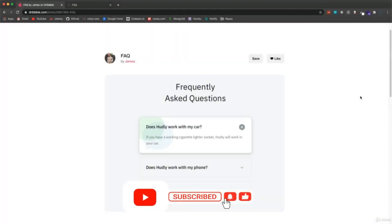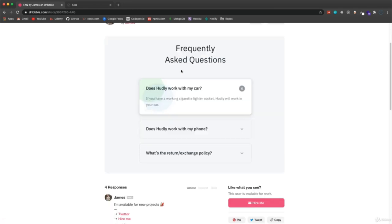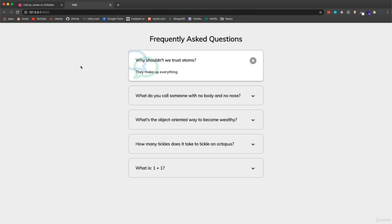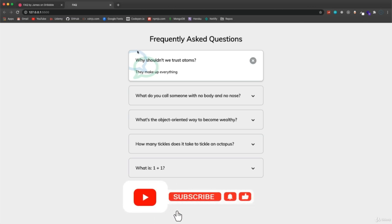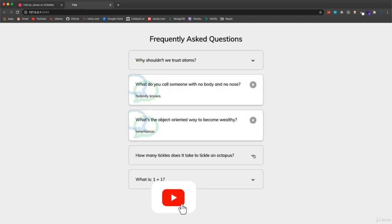Dribbble.com is a great place to get inspiration for projects. This is a Dribbble by James called FAQ — basically cards you can expand that have questions and answers. We're going to create this, using quite a bit of CSS with Font Awesome icons inserted via CSS using specific Unicode values, then position them and add JavaScript so we can close and open each tab to see the answer.